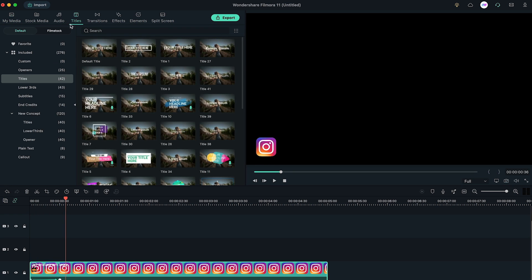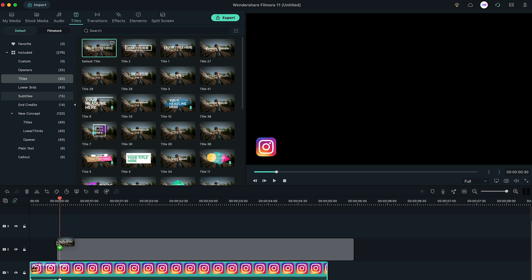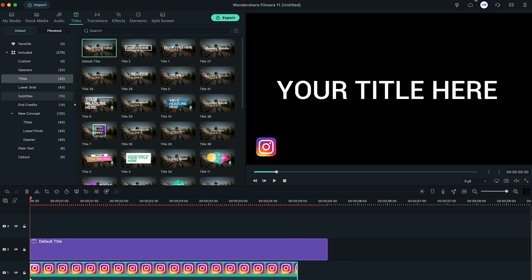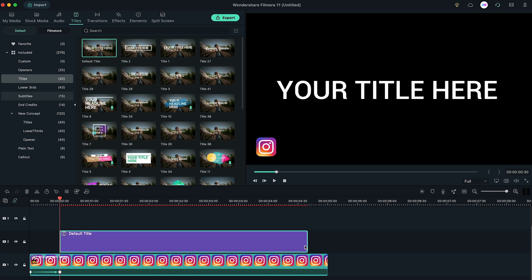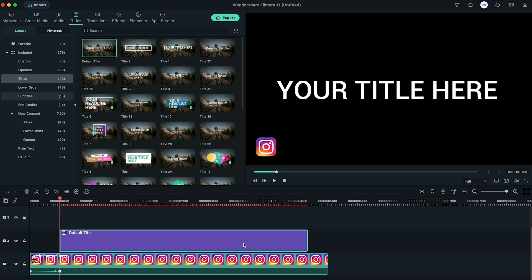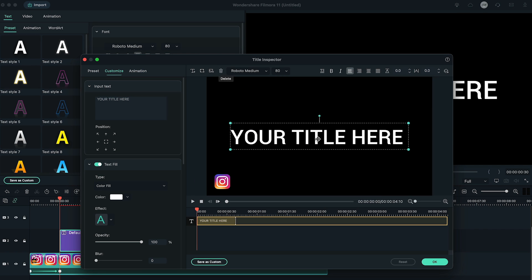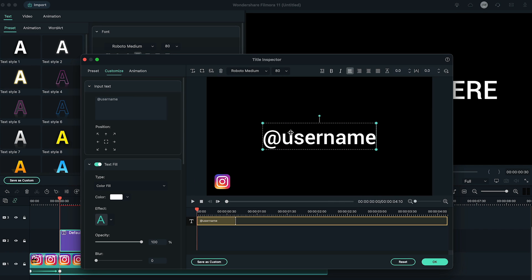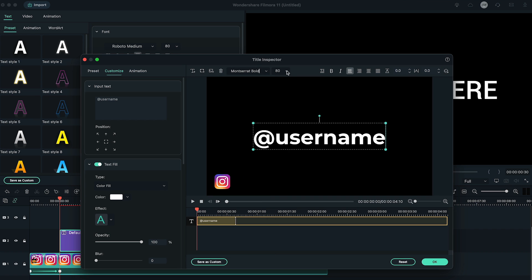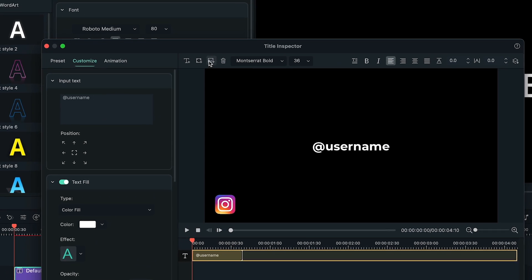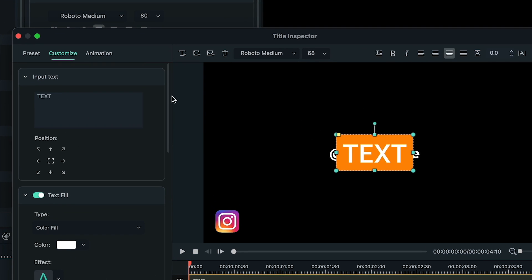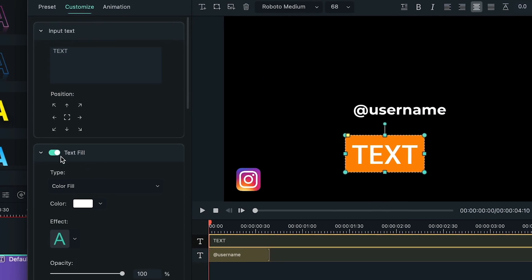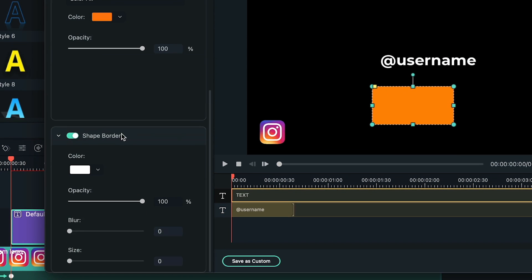Now go to Titles tab and drag the default title into the timeline and place it at 30 frames. Adjust duration from the end to around 1 second to create space for social media logos ending animation. Double click on the title, go to Advanced option, change the text to your username of social media. Then click here and select Rectangle Shape and disable Text Fill and Shape Border.